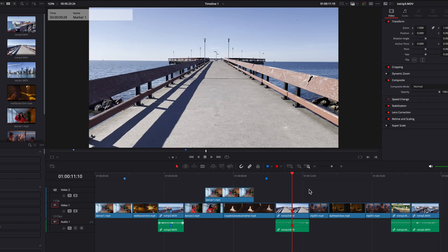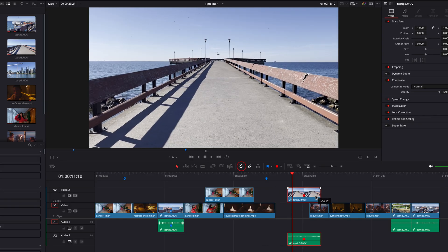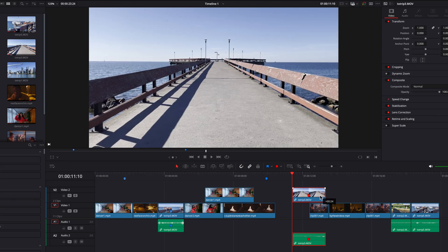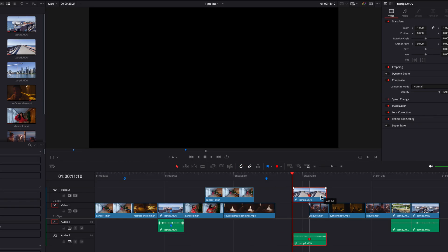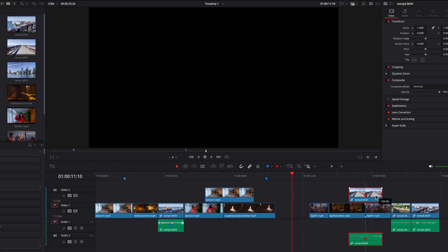Another cool thing about markers is that they snap, as long as you have snapping turned on. This marker is going to snap onto the beginning and end of another clip or any other clip in this timeline. This can be extremely helpful if you want to line up this frame with another clip anywhere else in the timeline.